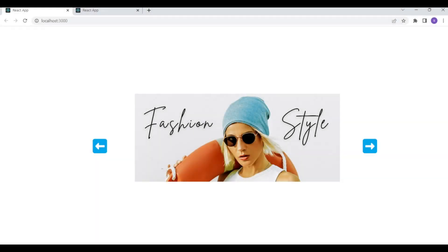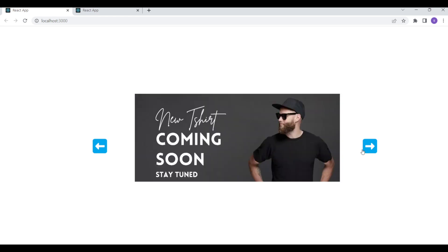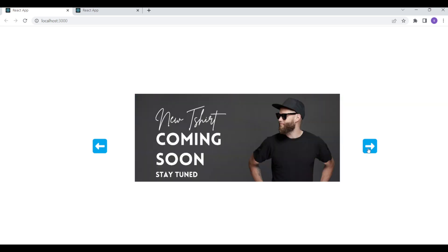Hey guys, I'm back with another video to teach you how to build websites with React.js. In this video we are going to build a very simple project — an image slider built in React purely using HTML and CSS. In this project we have a slide where we show images and two buttons to go forward and go back through the slides. Stay tuned till the end of the video to learn how to build this kind of slider.